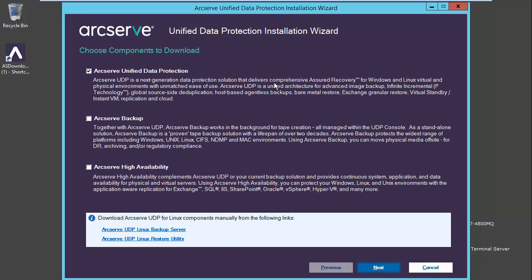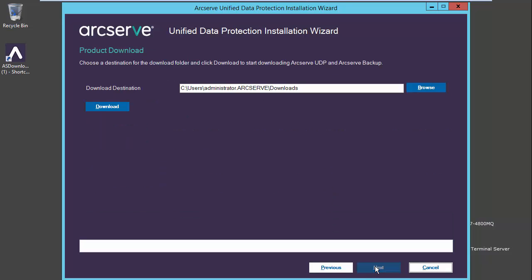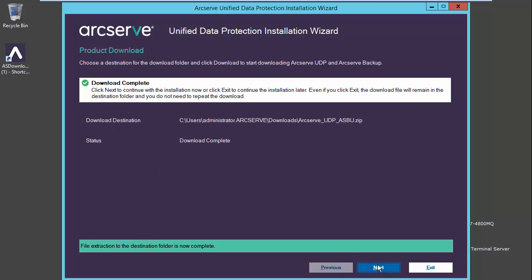Now we will choose which product we wish to install. Let's add the Arcserve backup product. Select next, choose our download destination, and download. Now that our download is complete,